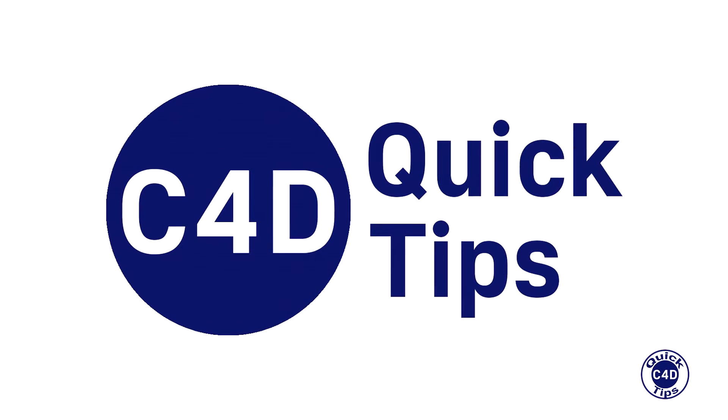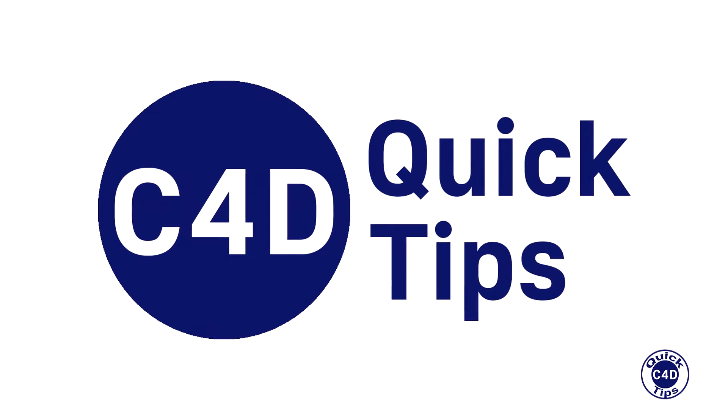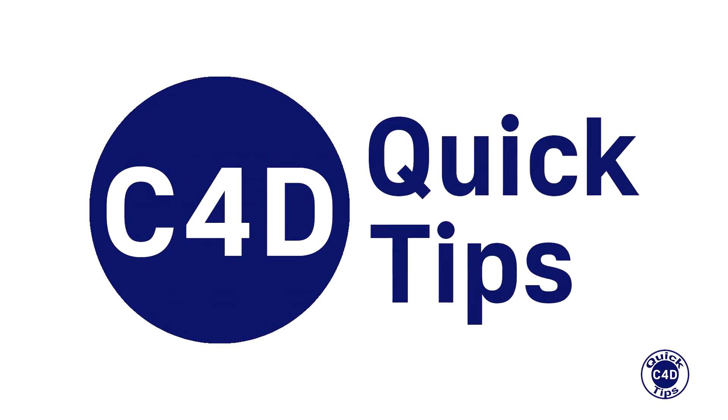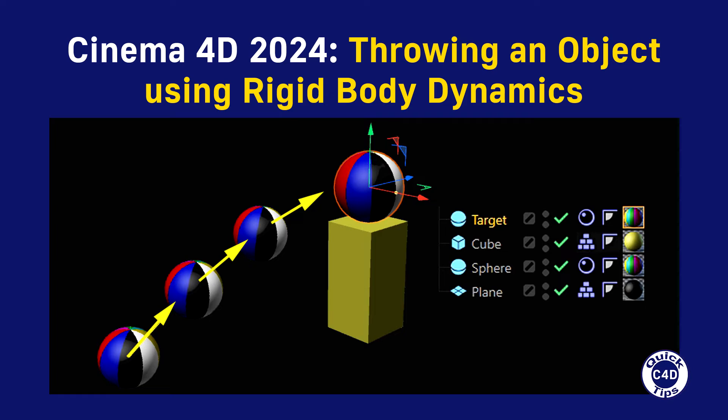Hello! This is Cinema 4D Quick Tips and today we will show you how to throw an object and hit a target using rigid body dynamics.